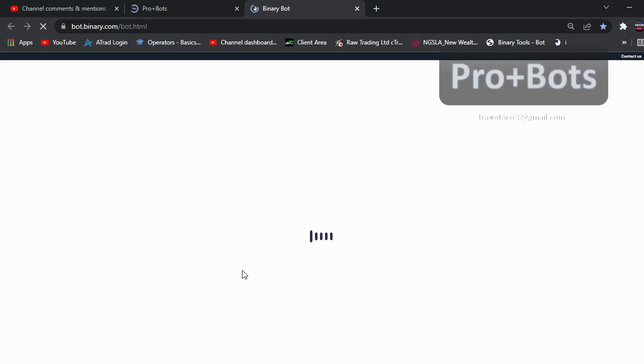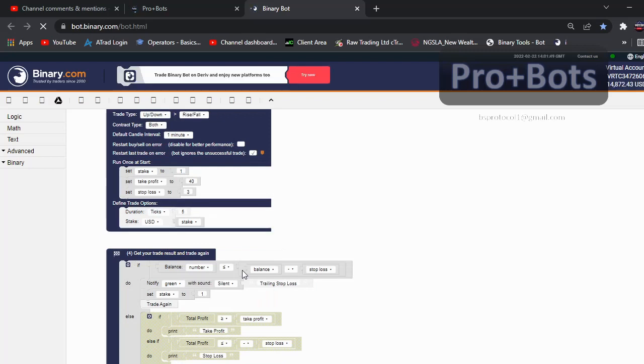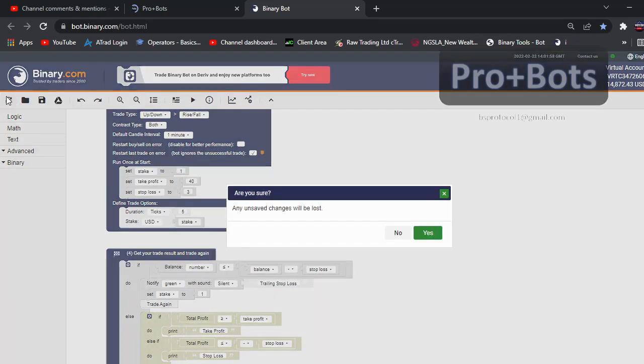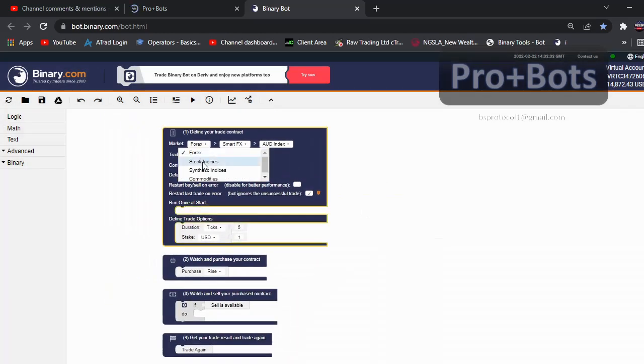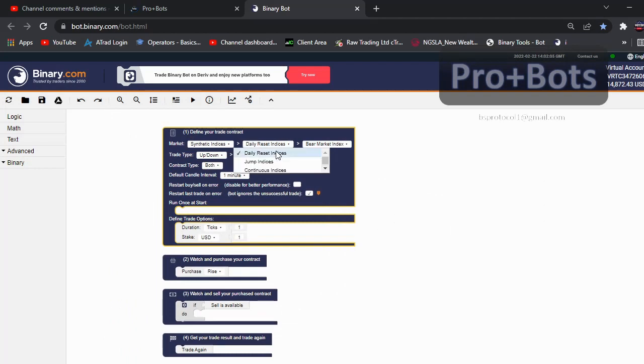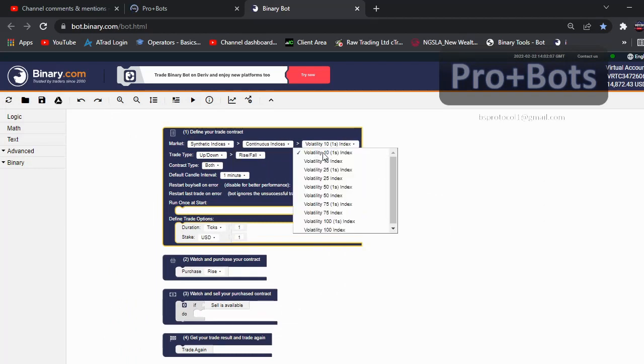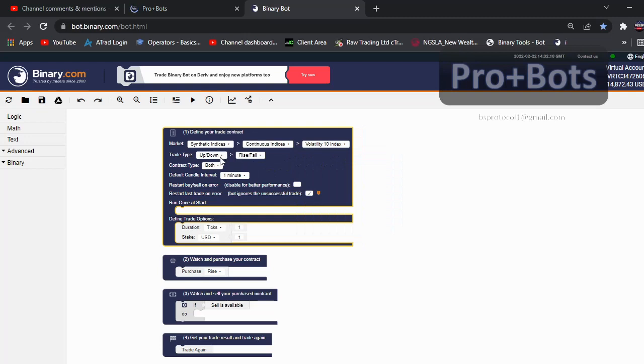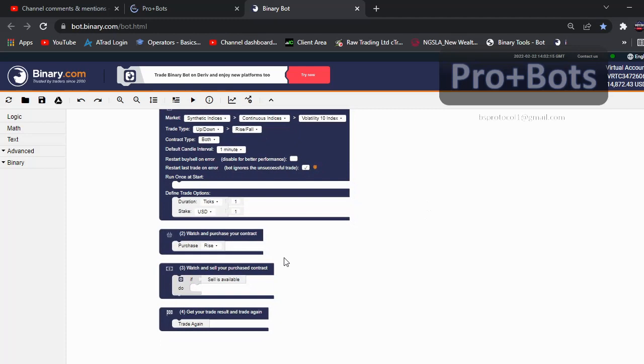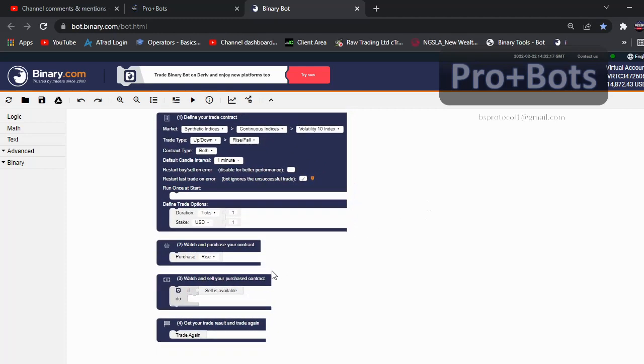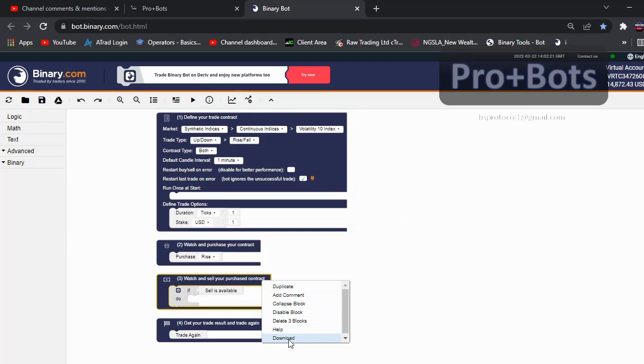Okay, first I will reset this board. Then I will change the market to synthetic indices, volatility index. Then I will keep up/down and rise/fall the same, and I will delete this third code block - I don't want this for this tutorial.